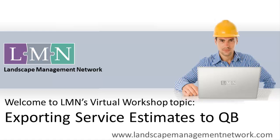Here we're going to look specifically at how to export maintenance or service style estimates from LMN into QuickBooks. There's a couple of different ways the information will show up so we'll show you how the different ways work.